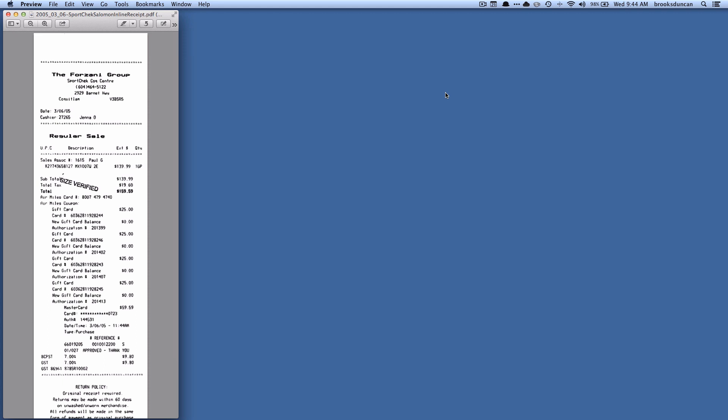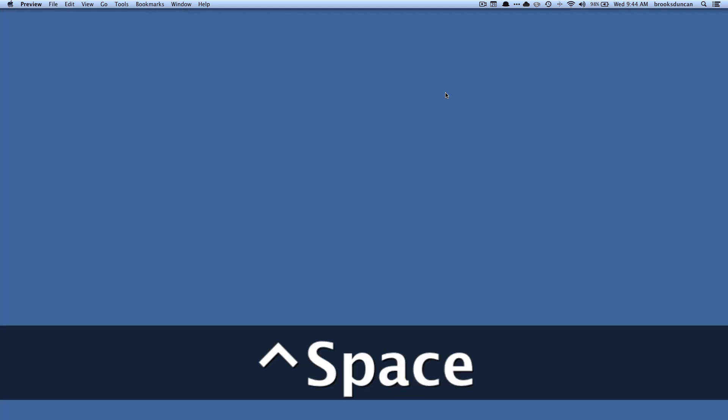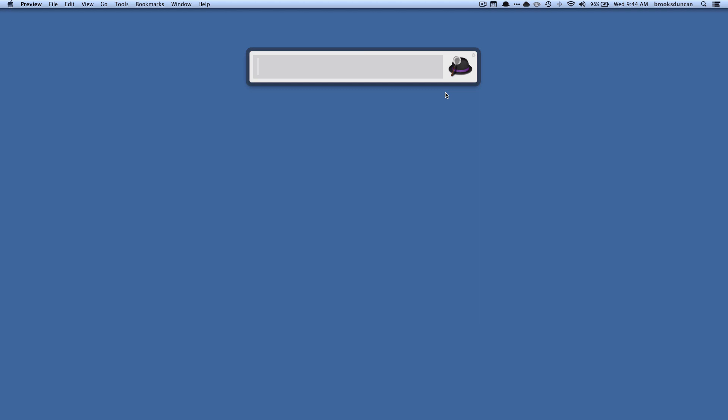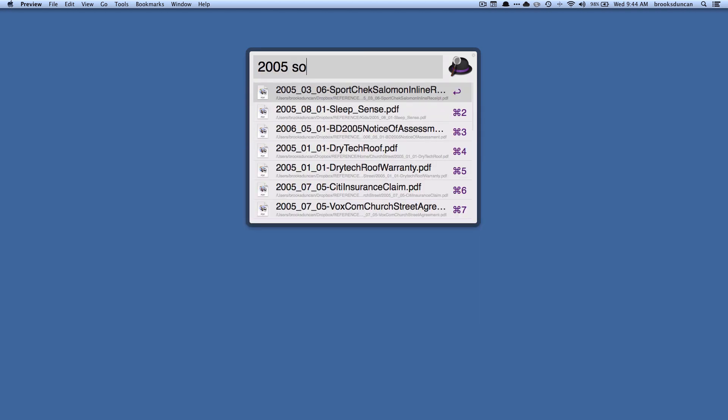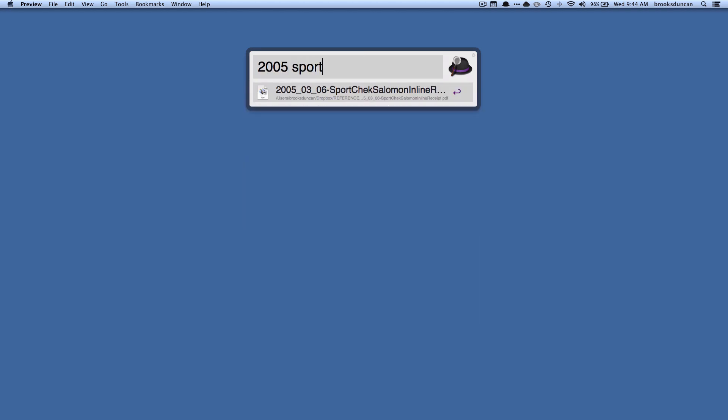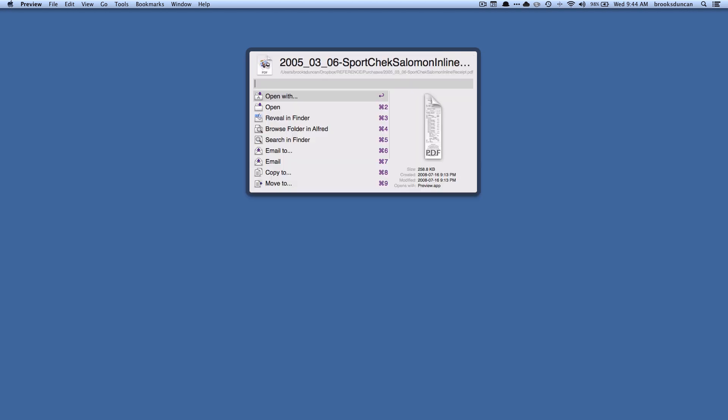But let's say that I wanted to go a bit further. So I'm just going to close this down and let's look again. So I'm going to hit 2005 sport again to narrow it down and let's say that there's other things I wanted to do. What I can do is I can hit the right hand arrow key and you can see here...